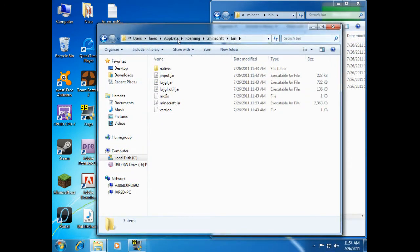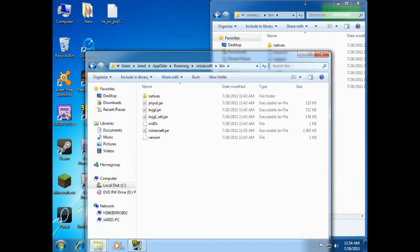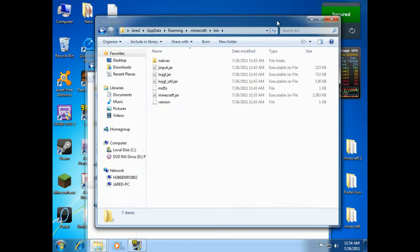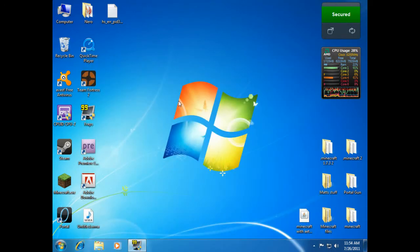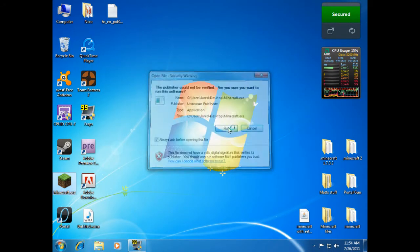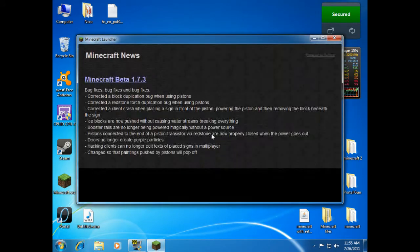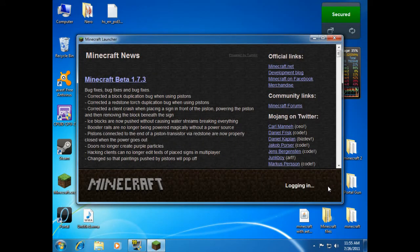Alright, so there we go. That is pretty much it for installing your mods. You can go ahead and get rid of this and get rid of this. And now, let's open up Minecraft and observe our handiwork. We're gonna log in.